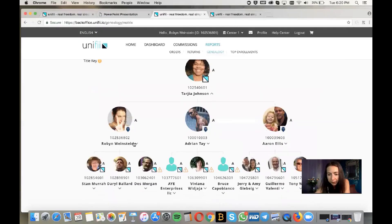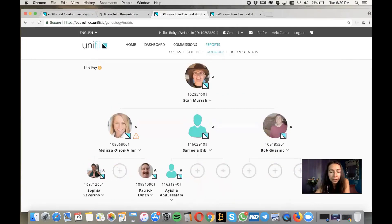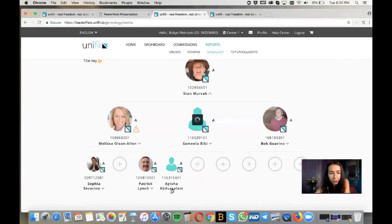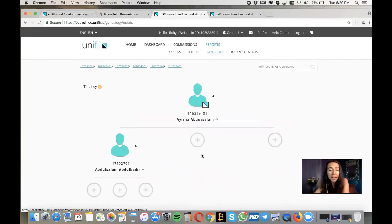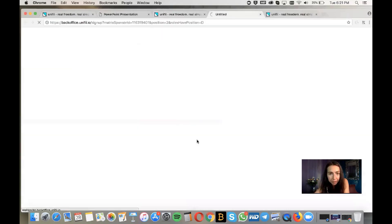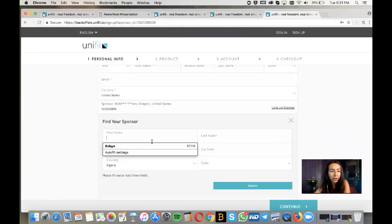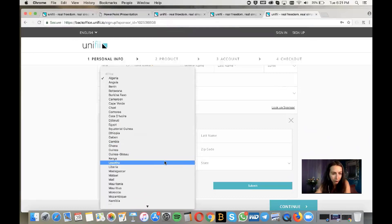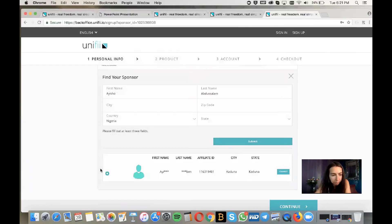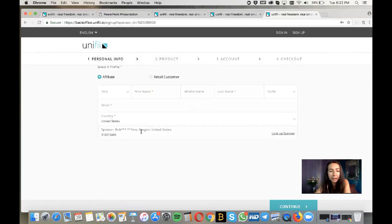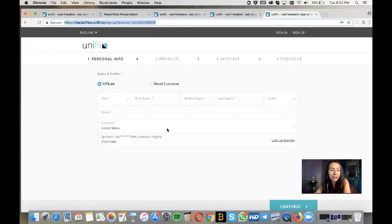For example, let's look at one of my team members — say Aisha. If she wants to sign up somebody under her manually, she clicks the plus button. If the sponsor doesn't show up, she can click Find My Sponsor and locate her sponsor. We can look up the sponsor by first name and country, then click Submit. Click the little button on the left, click Connect, and it should populate with her as the sponsor. Then she can manually sign someone up for that position.